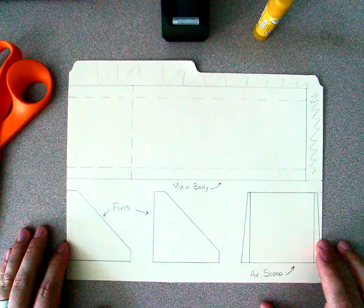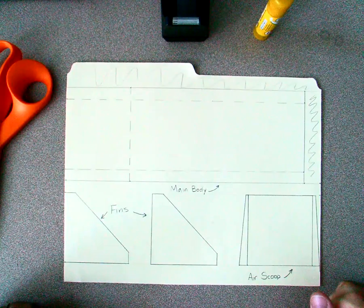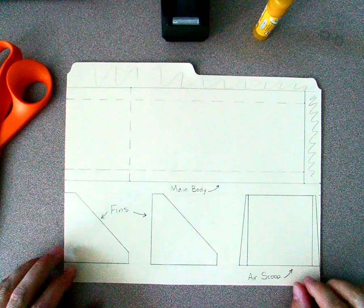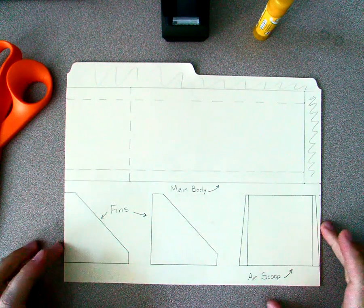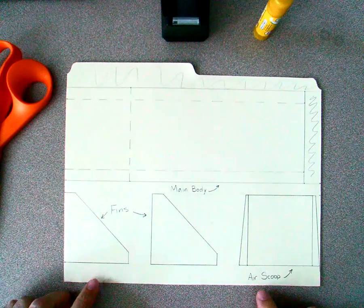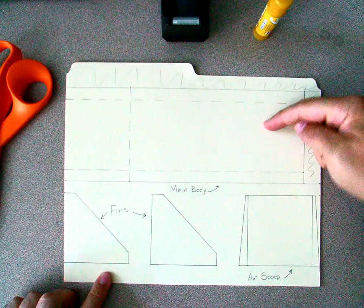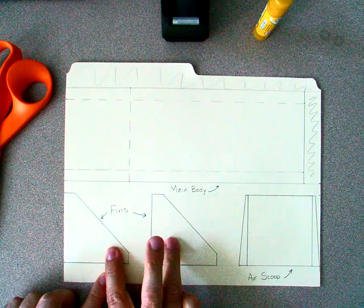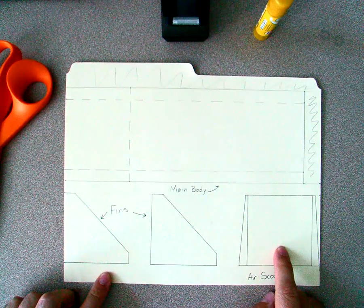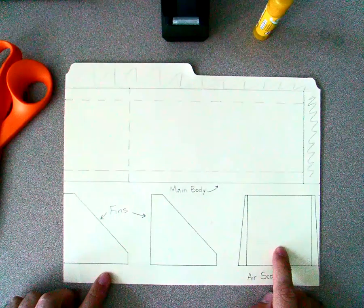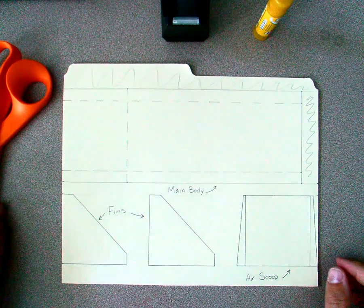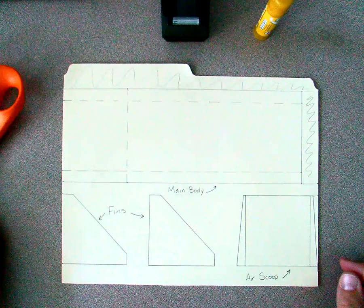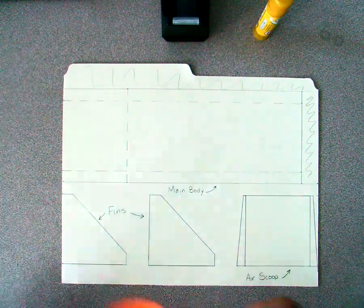Hi, today we are going to assemble our paper skimmer. Now that we have all four components drawn, we have our main body up top, we have our two fins on the side, and our air scoop which goes underneath. This video is going to show you how to build it and put it together.